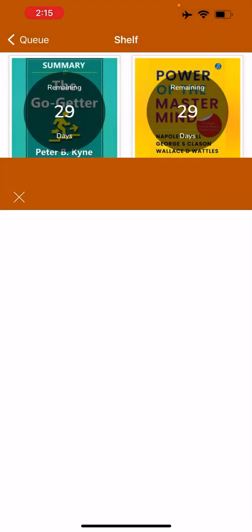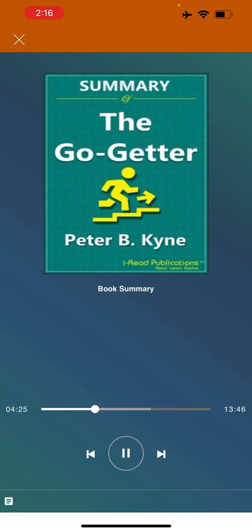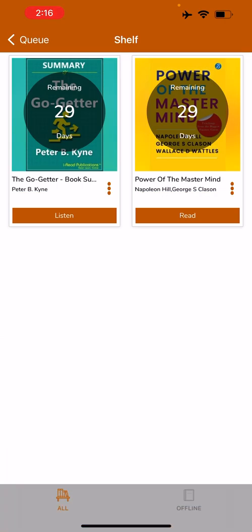I'll just click on Listen. The audio will keep on playing even if your screen is shut down, or you can also go ahead and Bluetooth stream it to other external devices and listen and enjoy the book.